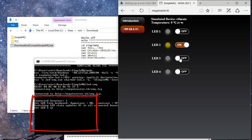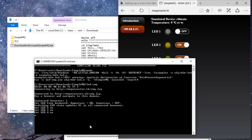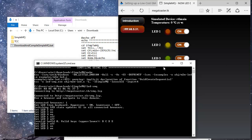We can now click the LEDs in the web interface. Notice how the simulated device prints out the commands immediately after we click the LED button.